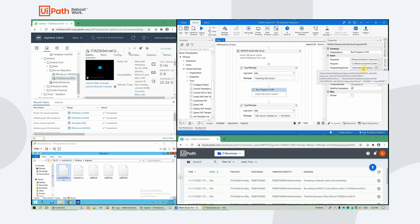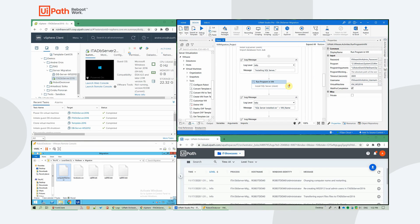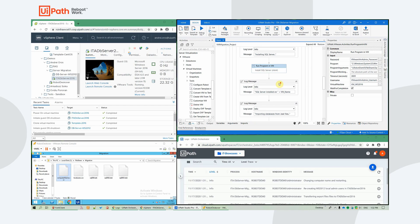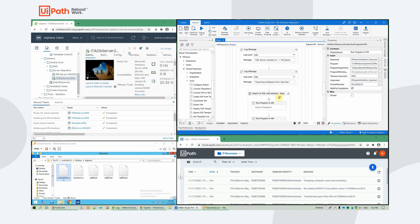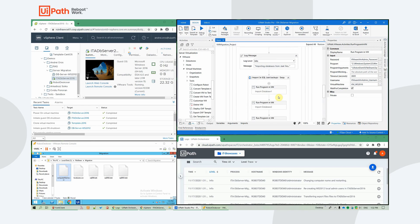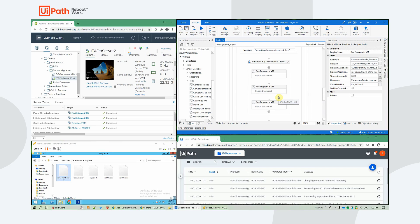We will be silently installing SQL server from a network file share. We're leveraging a configuration file for this. This will run silently in the background. And afterwards, when that's ready, we will be importing the exported databases to the new server.